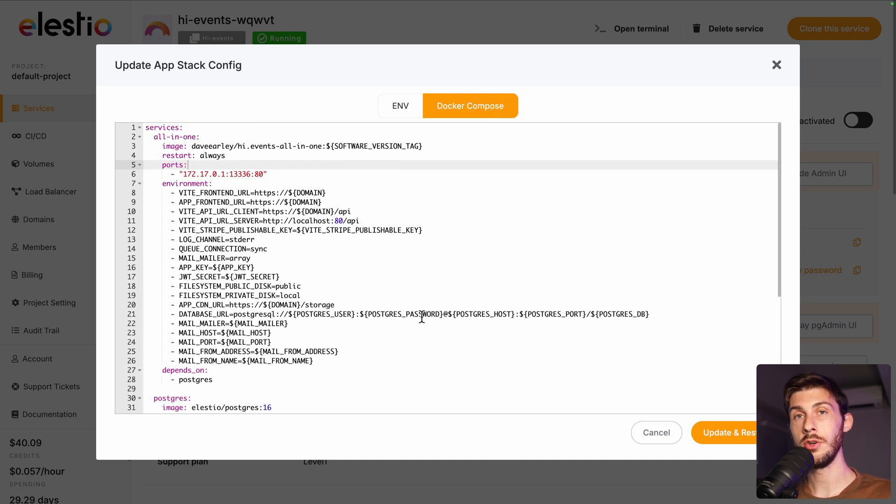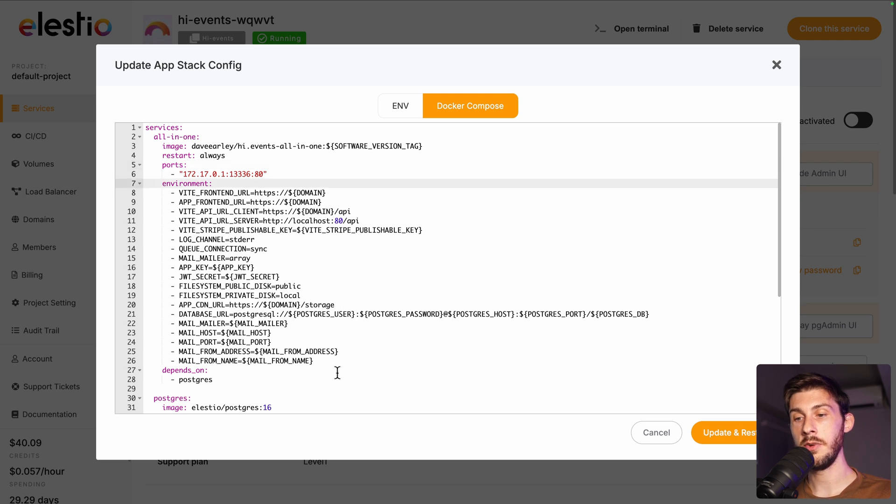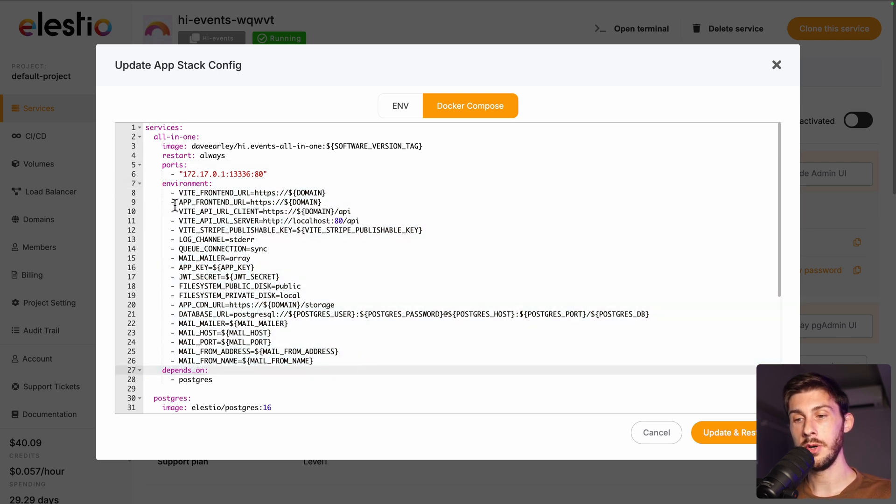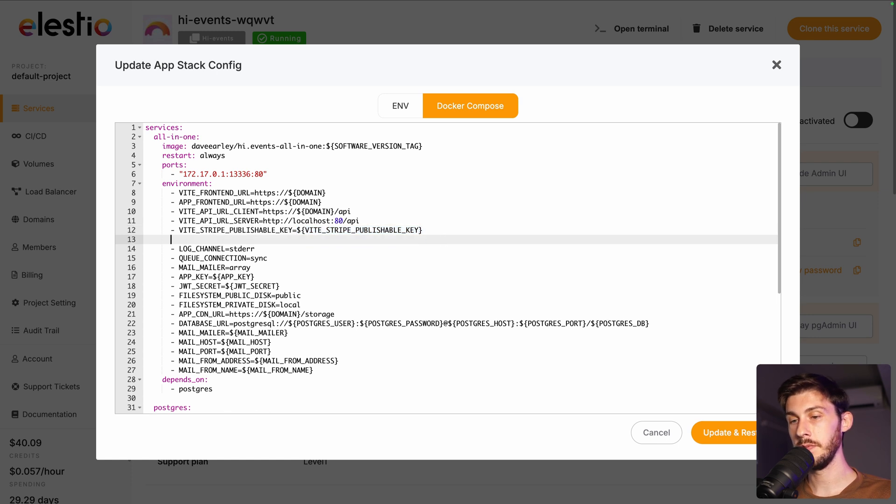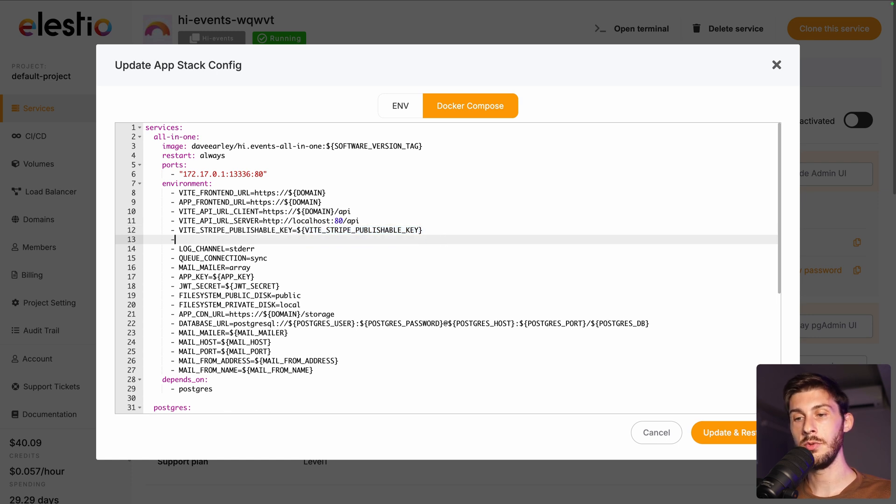Then in Docker Compose, because it's using Docker to deploy your self-hosted version, you can see the environment mapping is down here. So for Stripe publishable key, it's taking the variable we defined in half. But you can also do it like this.